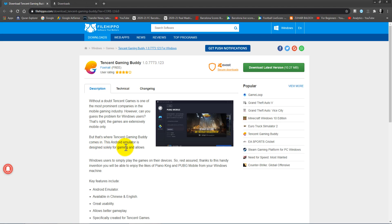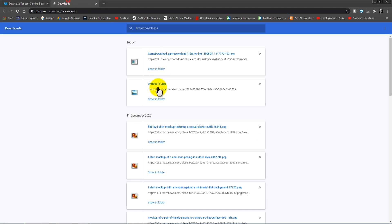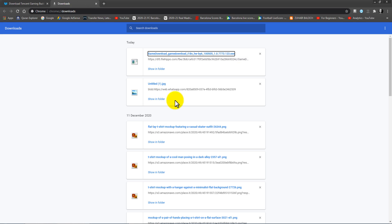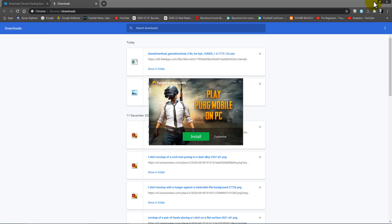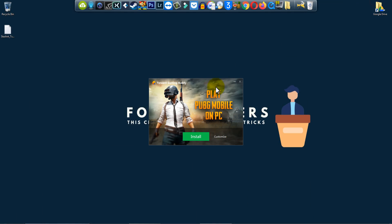So I hope it is completed. Yeah, just click here, click yes, and you will see this. Just click on install.